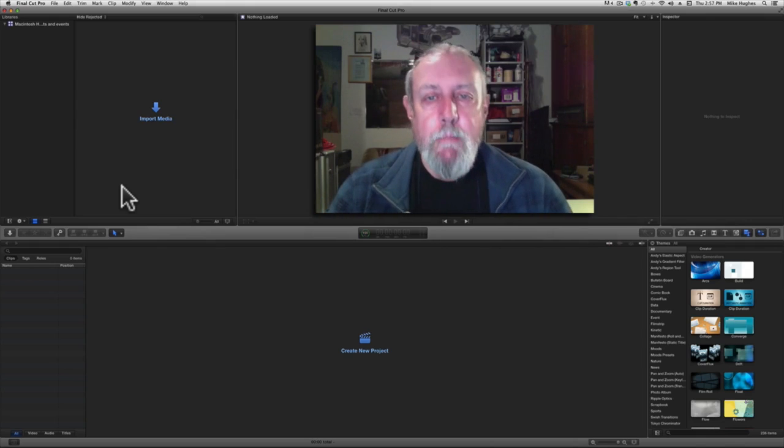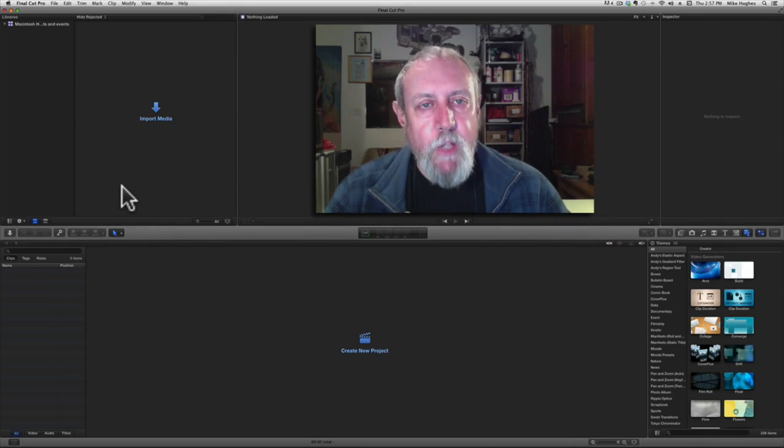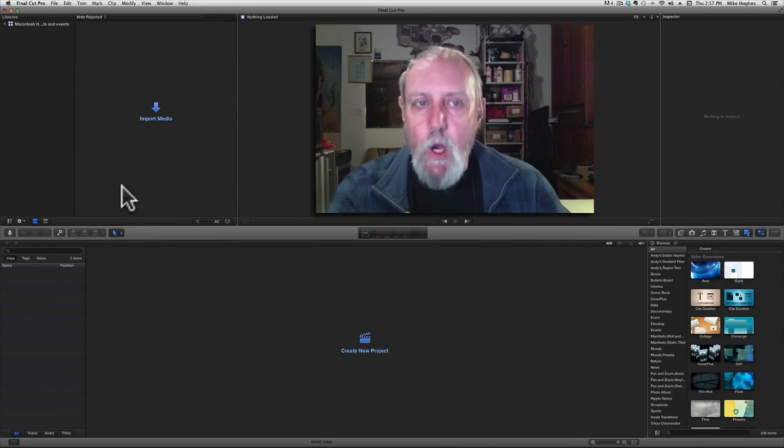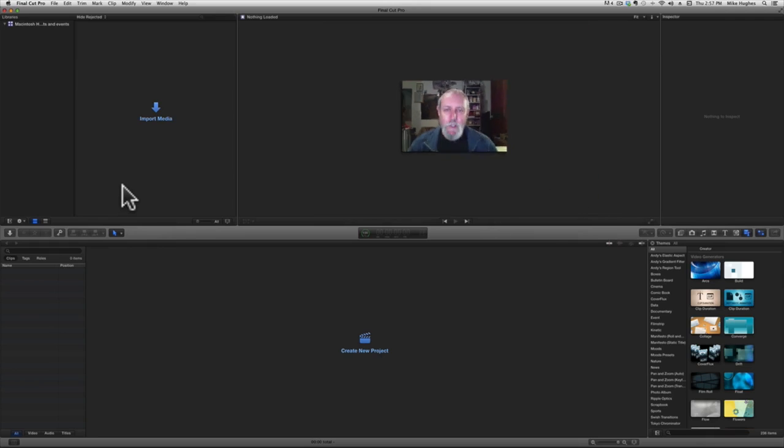Having said that, this is how Final Cut Pro looks and works as of early February 2014.